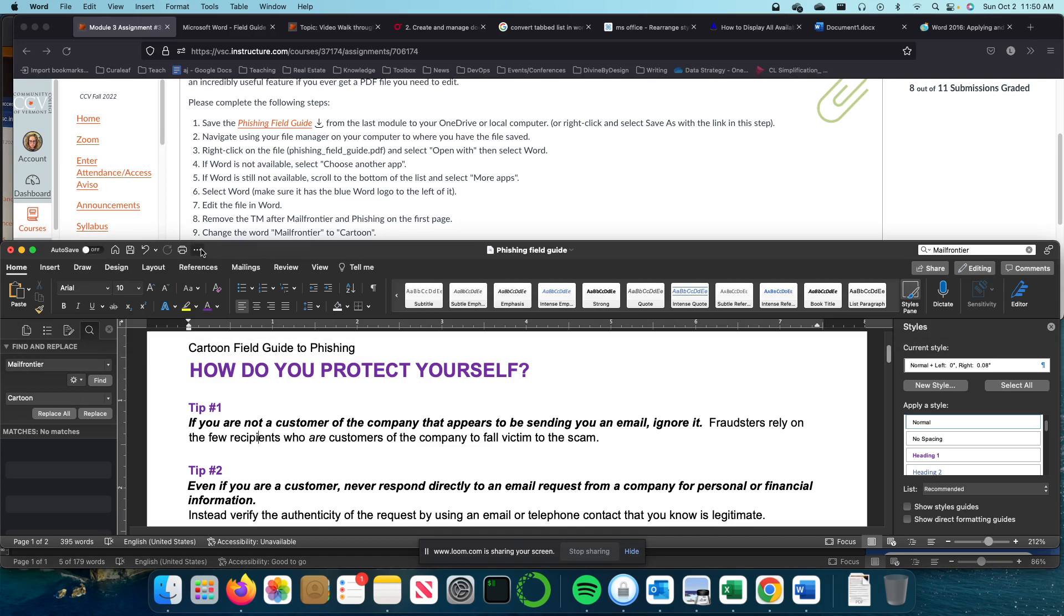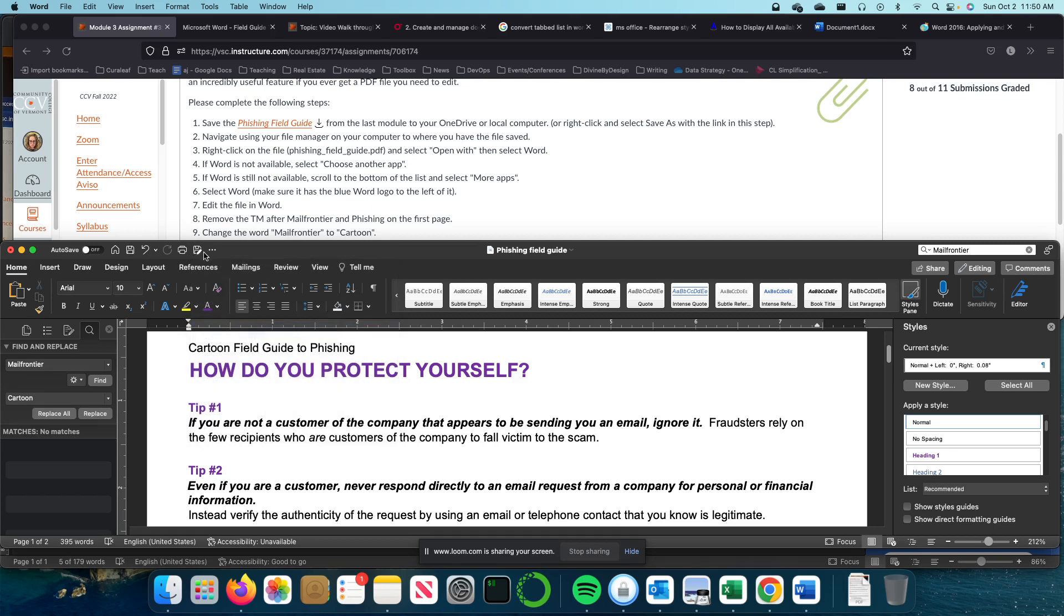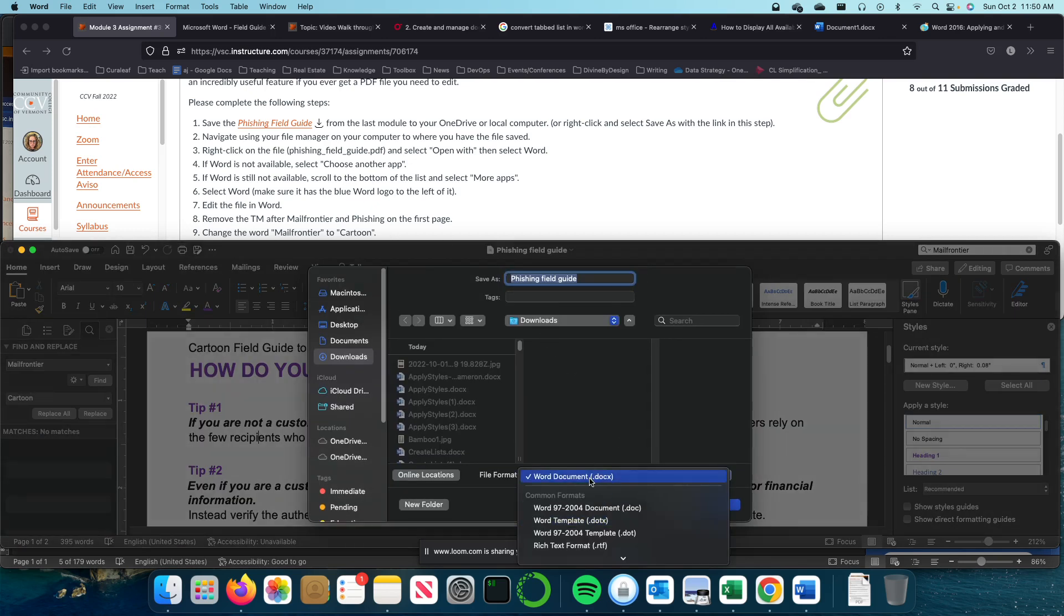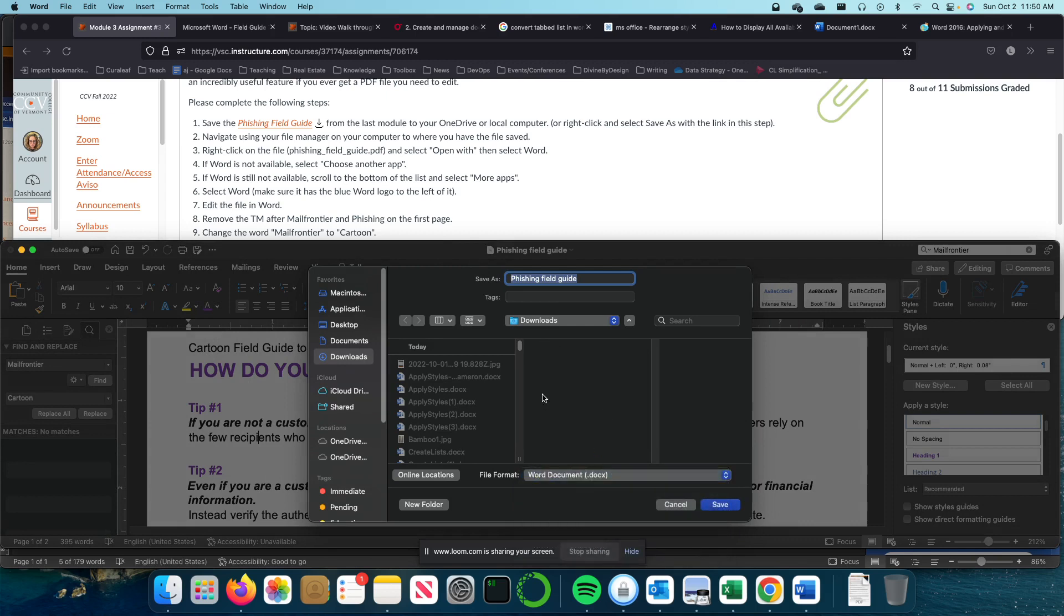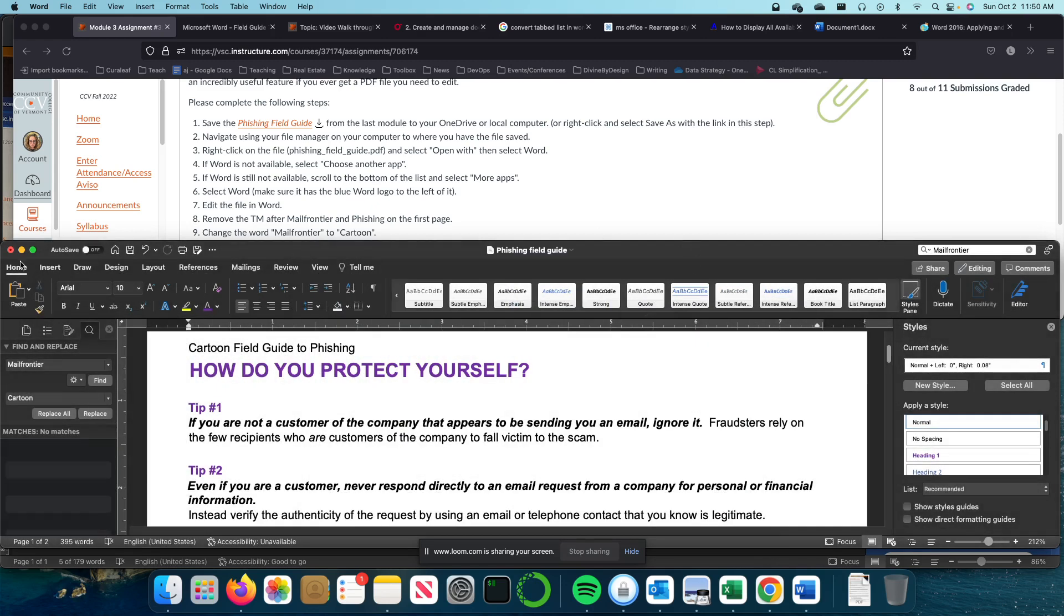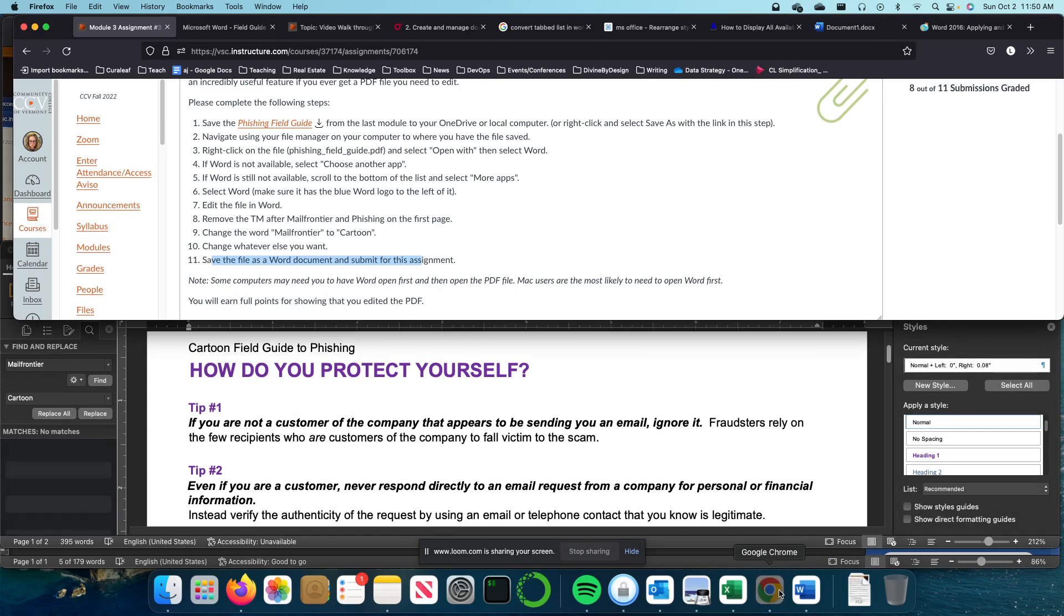So that is under here, Save As, and make sure that you have selected Word document here. Go ahead and save it where you want it to. And then you are done. So that is that.